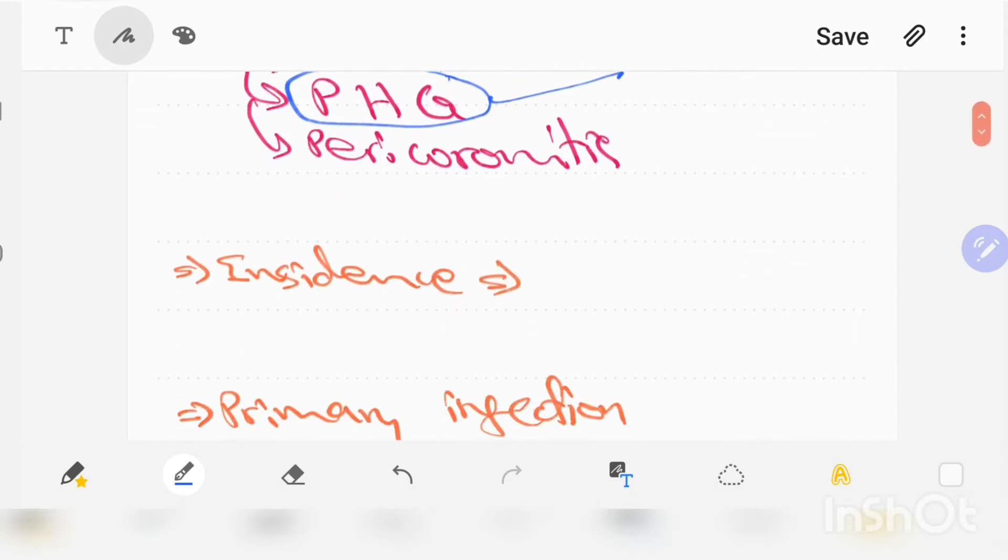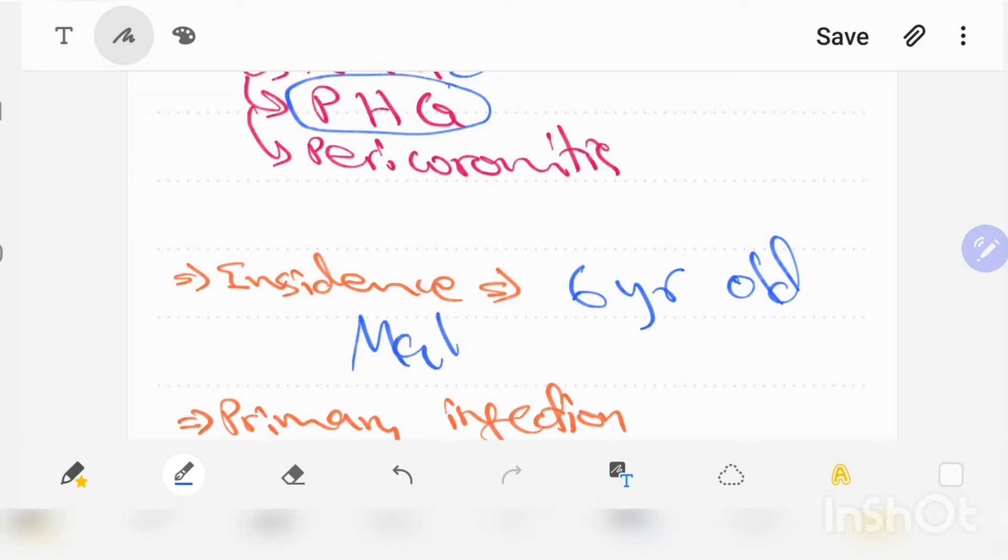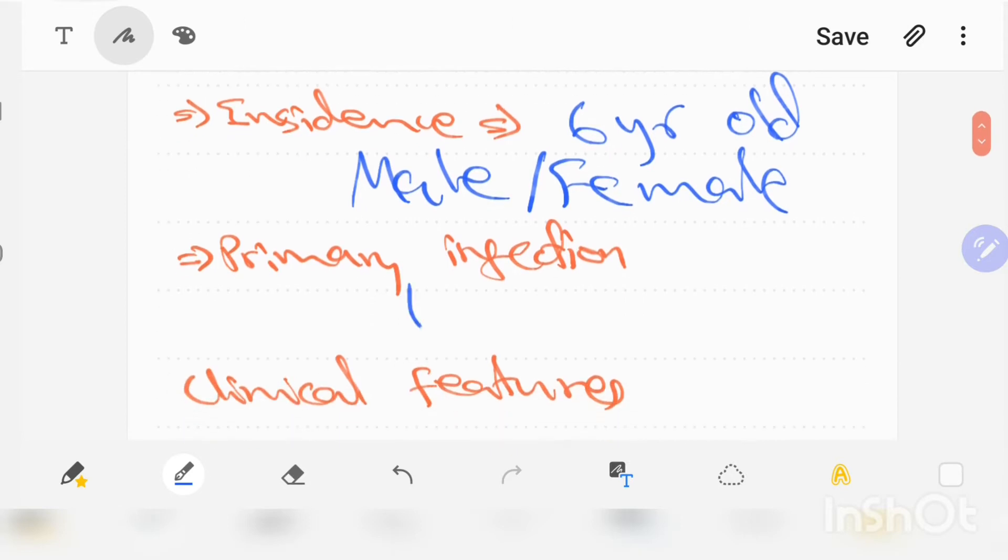Let's talk about the incidence of primary herpetic gingival stomatitis. It is most common in infants and younger children, probably around six years old, and occurs in both male and female. Its primary infection is asymptomatic.